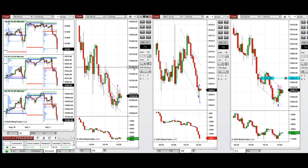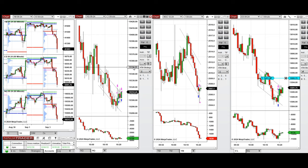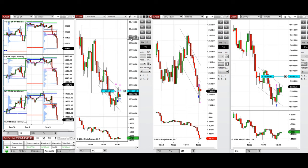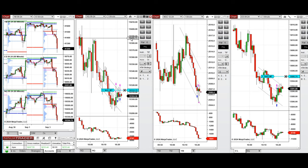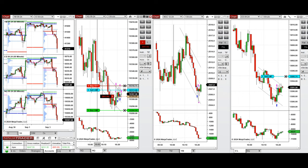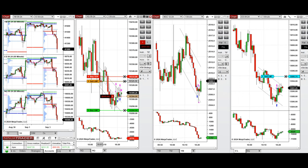We just took a long position for a quick scalp on NASDAQ and closed it. Now we'll see if the buyers are coming back, then take sell short positions on NASDAQ. The volatility on Dow Jones is high, so we're not taking any position there now.